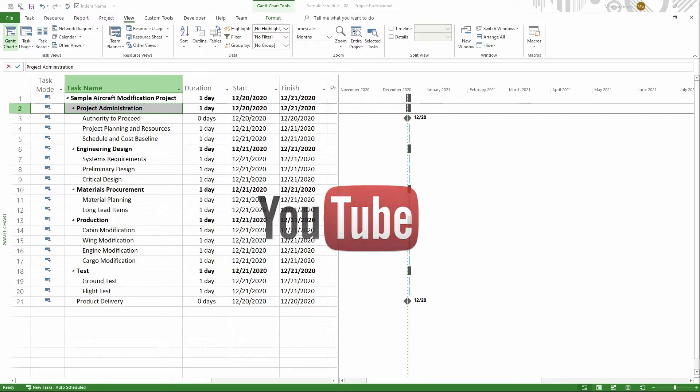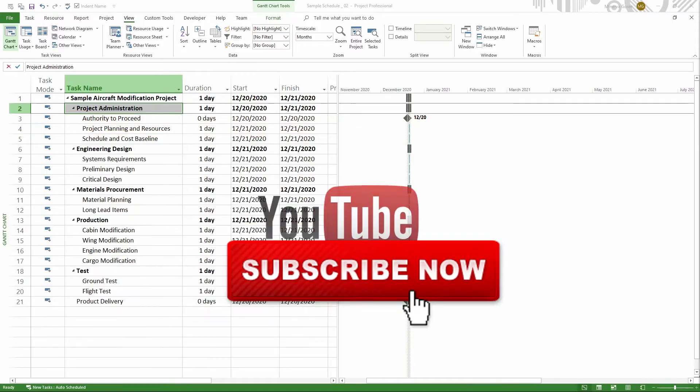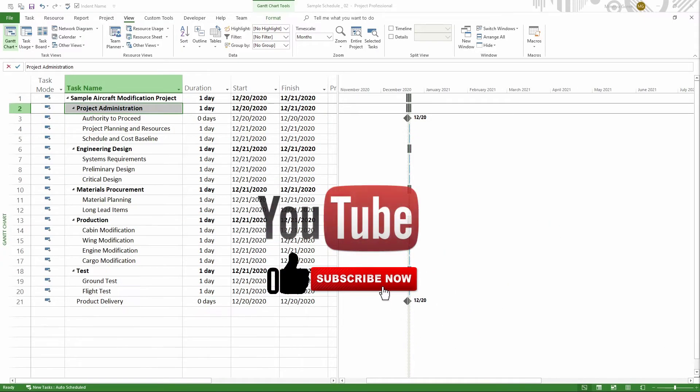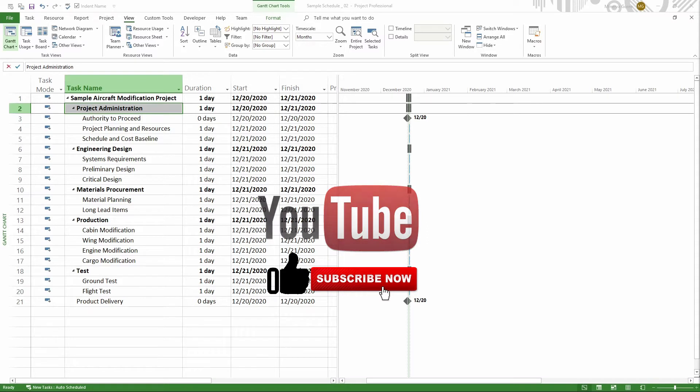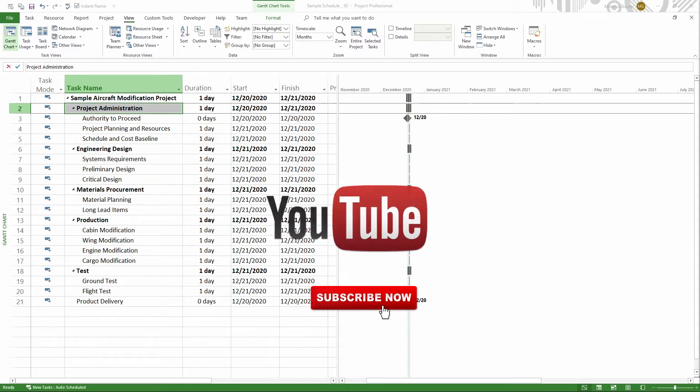Before we get started, don't forget to like the video, subscribe to this channel, and hit the bell so that you get notifications when I publish a new video.